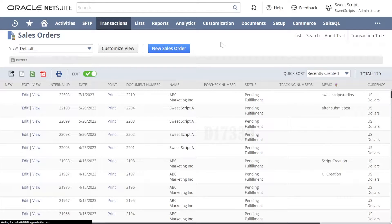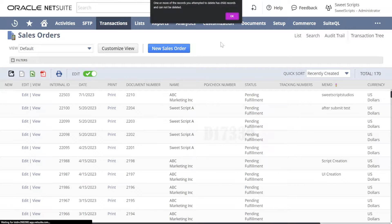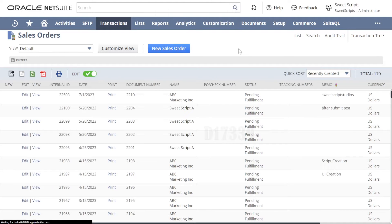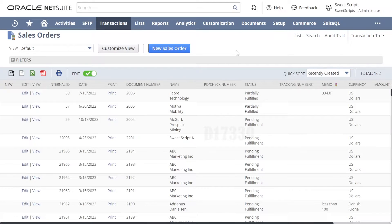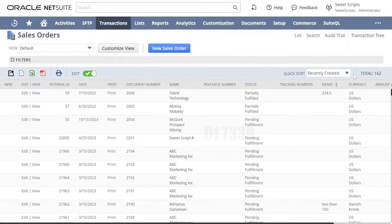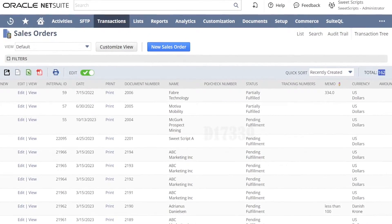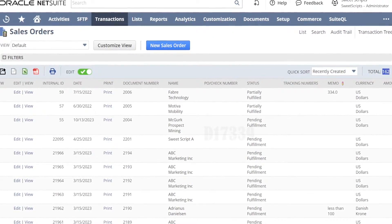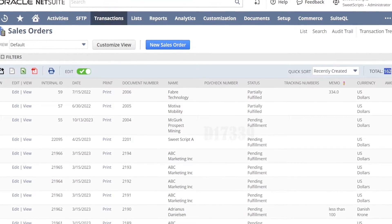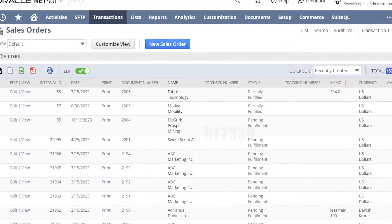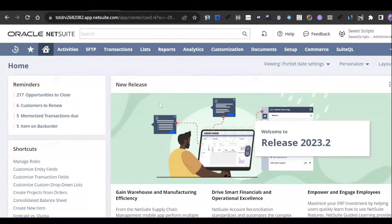It will delete records in the backend, which may take some time. It says 'One or more records you attempted to delete have child records that cannot be deleted.' That's fine — click OK. The count has decreased to 162. Out of the 10 selected, eight records were deleted and two records could not be deleted due to dependencies.